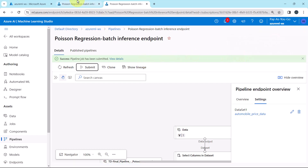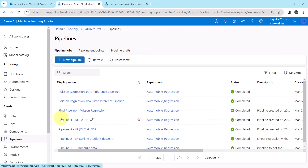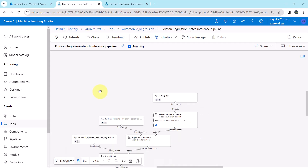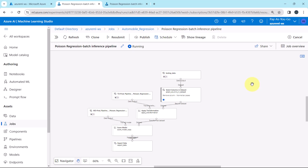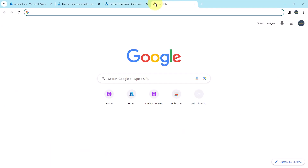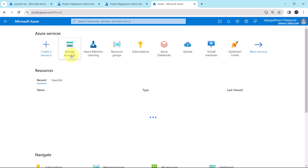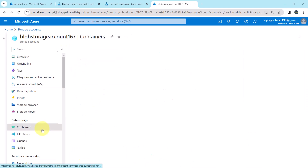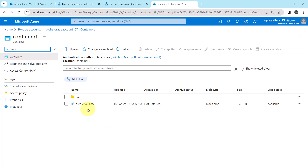Let us check the job details. Go to Pipelines and refresh — you will see the pipeline run here. The pipeline is running. After running this pipeline, we will get the predictions inside the storage account. I will open another Azure Portal. Go to Storage Accounts, then the storage account we created, then go to Containers, then Container 1 and Run. Here we will get the predictions. This is the previous file, created when we created the batch inference pipeline.